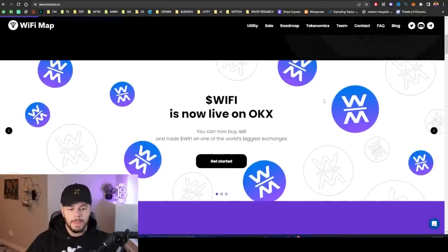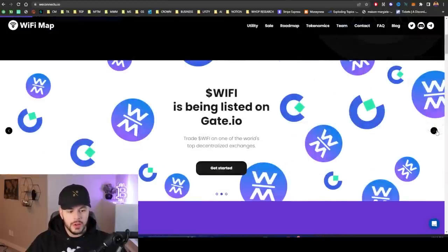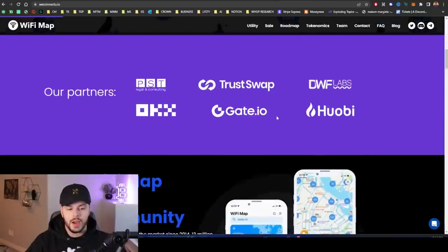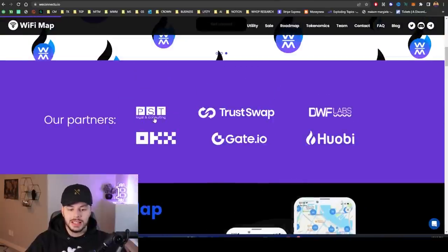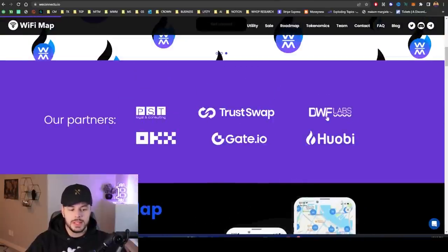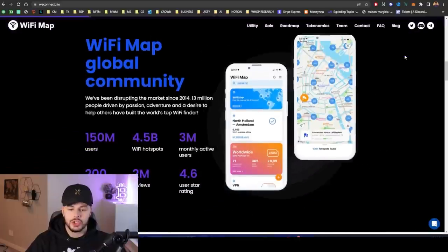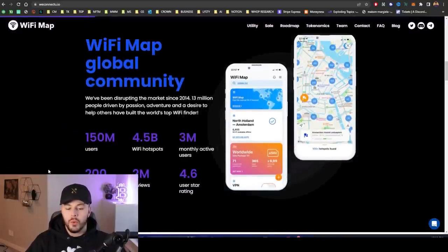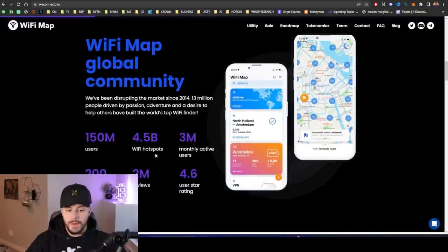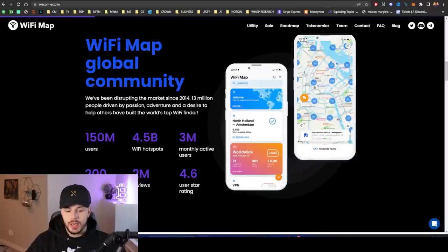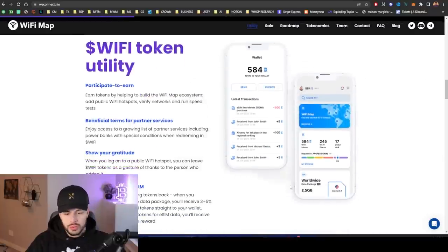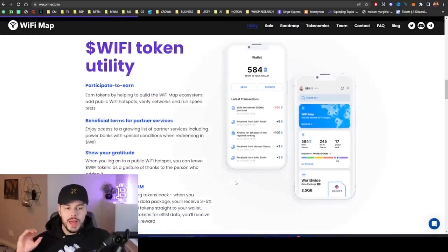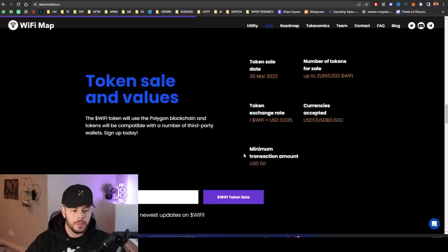They're also showing that they got listed on OKX, Gate.io right there. And then they have their partners: PST, Legal & Consulting, TrustSwap, DWF Labs, and then the three exchanges. They already have 4.5 billion WiFi hotspots, 3 million monthly active users. They're already so successful that implementing this token is going to be a very dope thing for them.